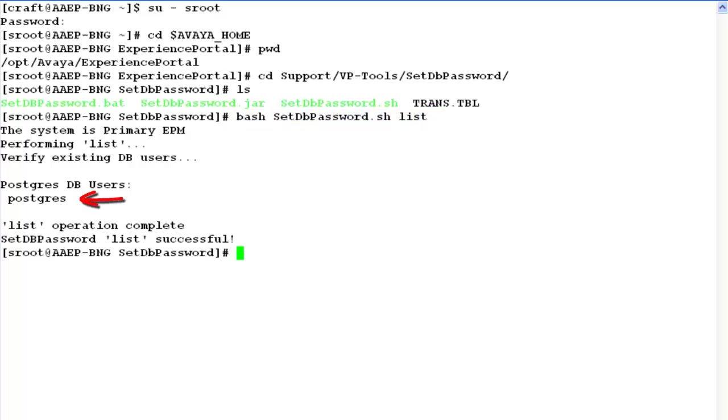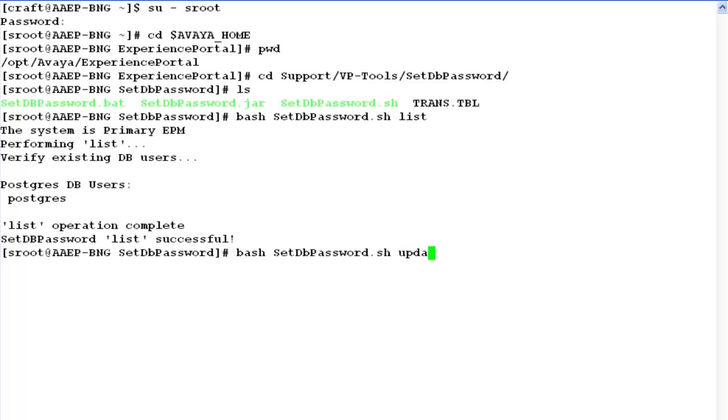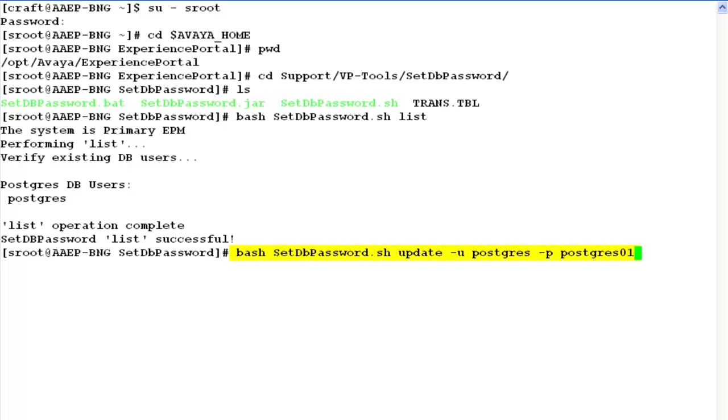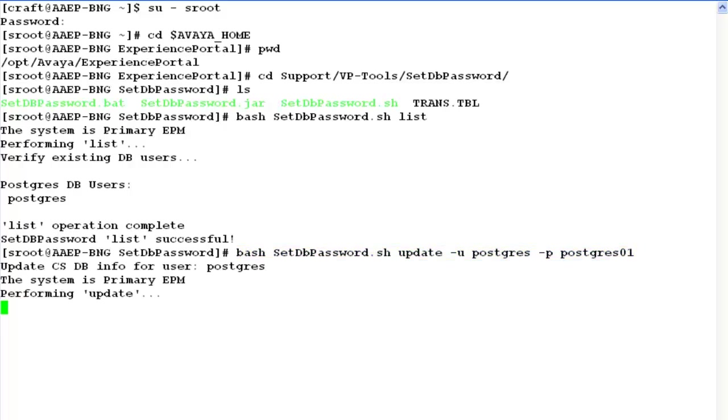Now we will use the same script to reset the password for Postgres user. Issue a command on the command line: bash setdbpassword.sh update -u followed by the username which is Postgres in our case, -p the password that we want to reset to. This command will reset the password for user Postgres to Postgres01.